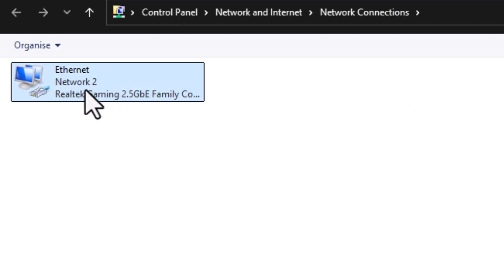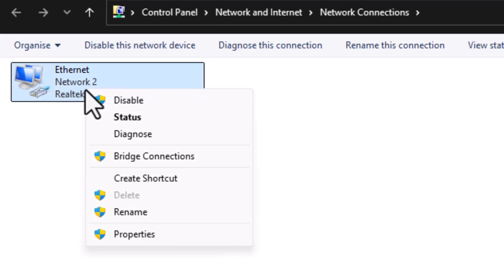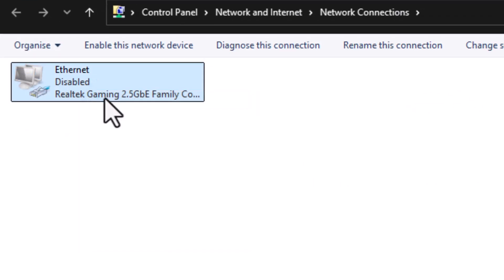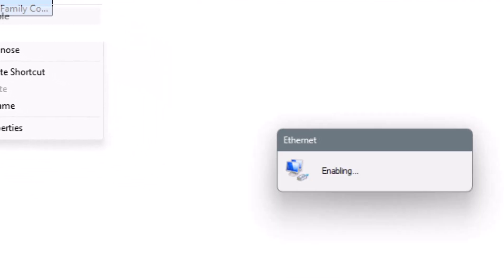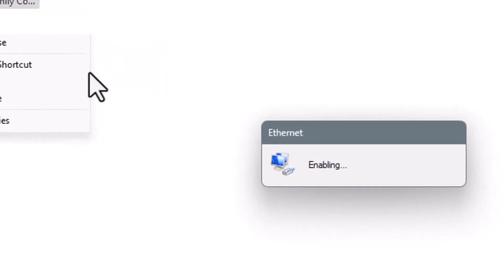Right-click on your active connection and choose Disable. Wait a few seconds and right-click again to enable it. This will quickly reset your network connection.